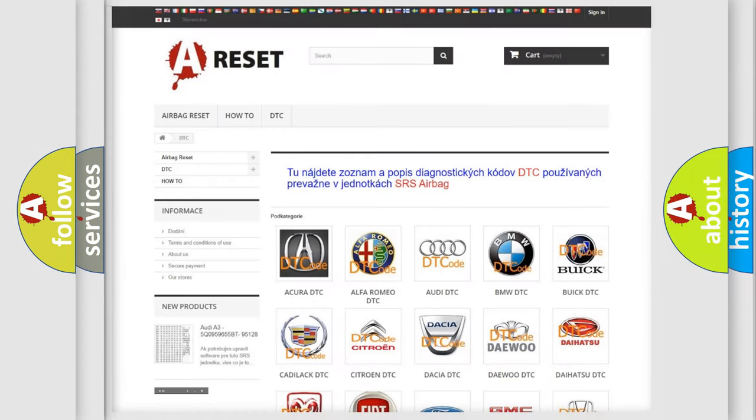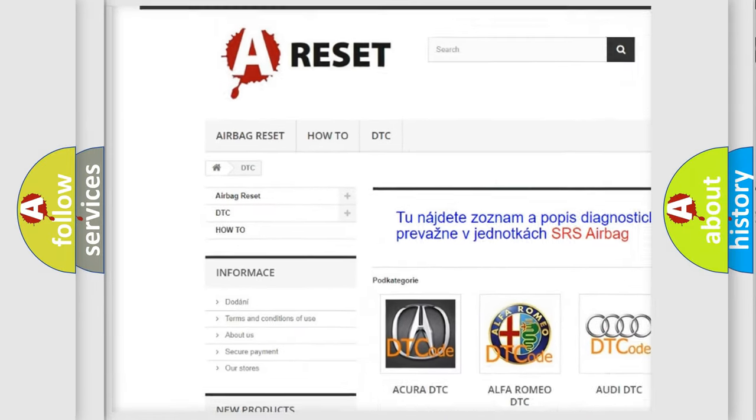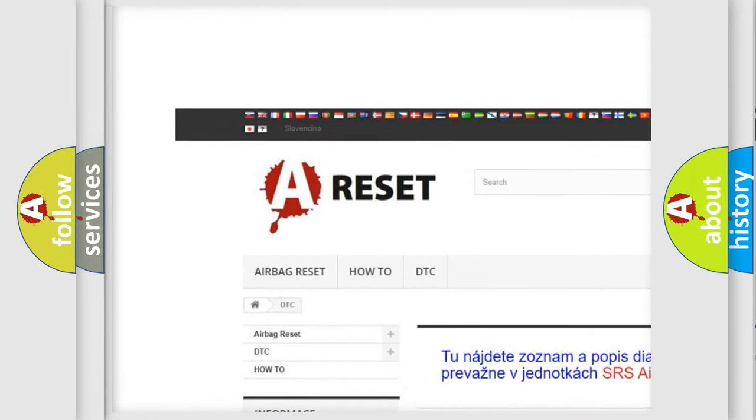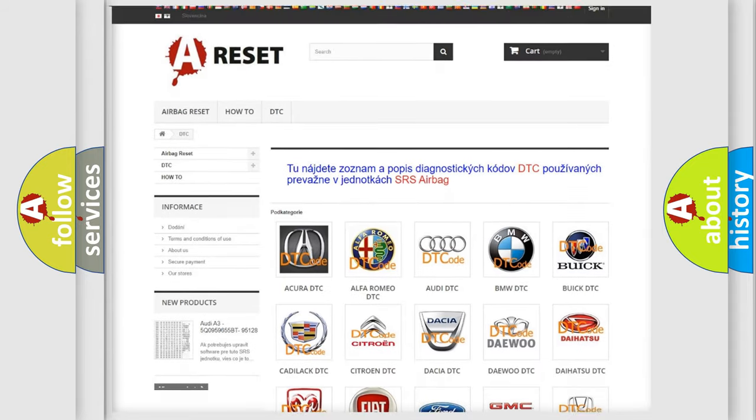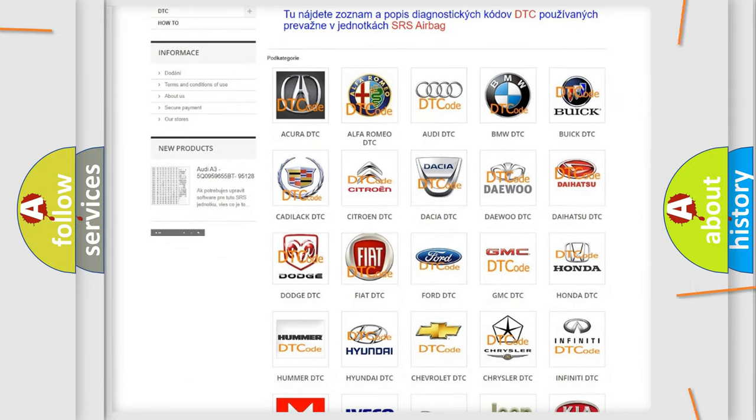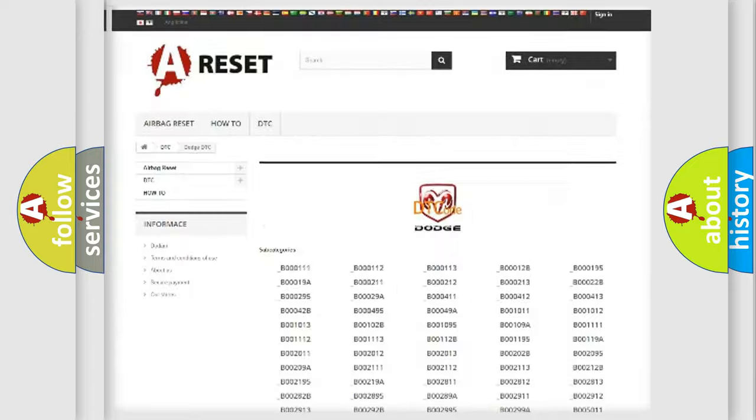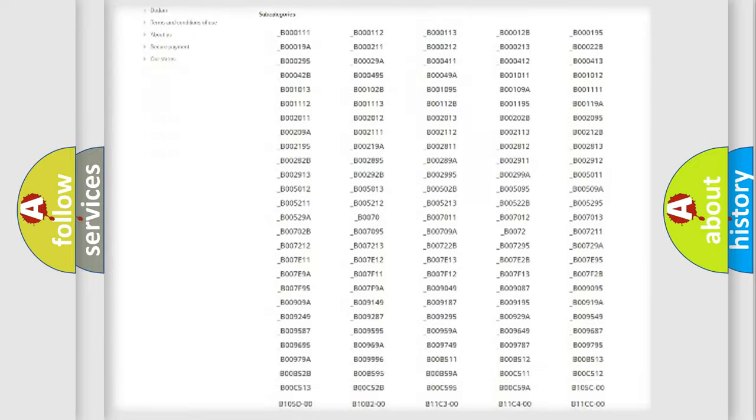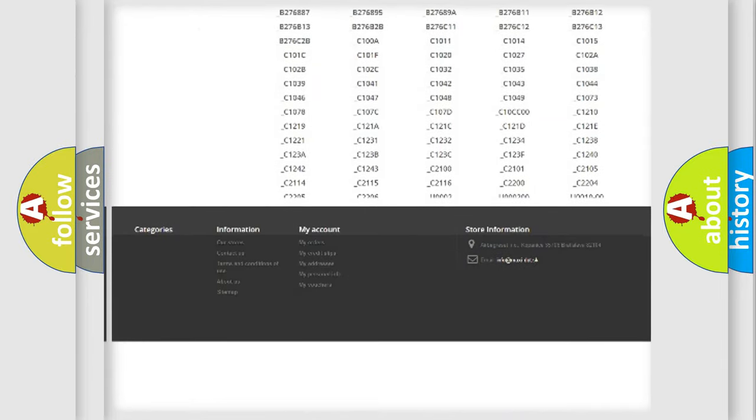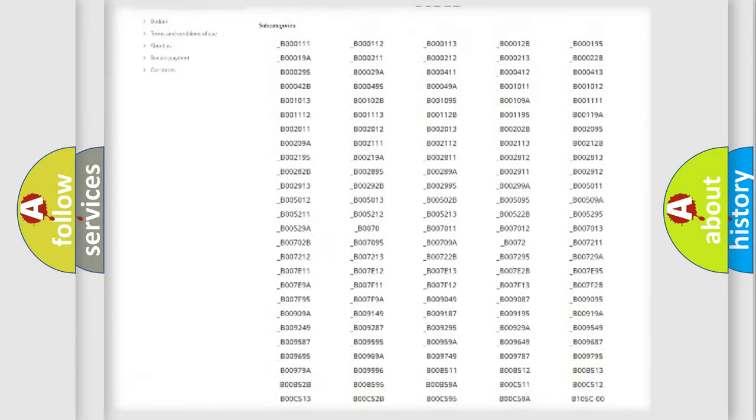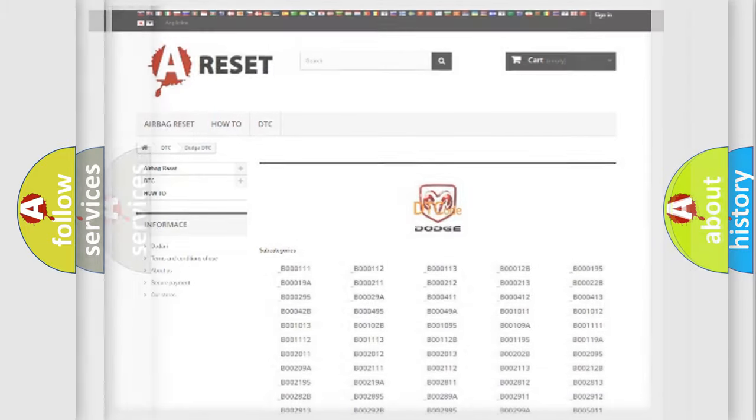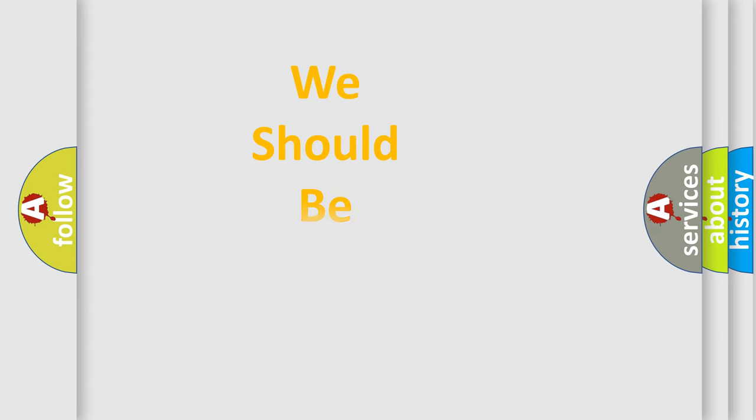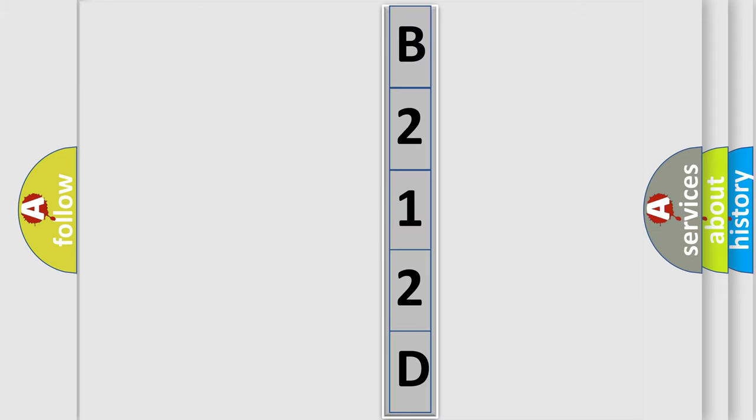Our website airbagreset.sk produces useful videos for you. You do not have to go through the OBD2 protocol anymore to know how to troubleshoot any car breakdown. You will find all the diagnostic codes that can be diagnosed in Dodge vehicles, and many other useful things. The following demonstration will help you look into the world of software for car control units.